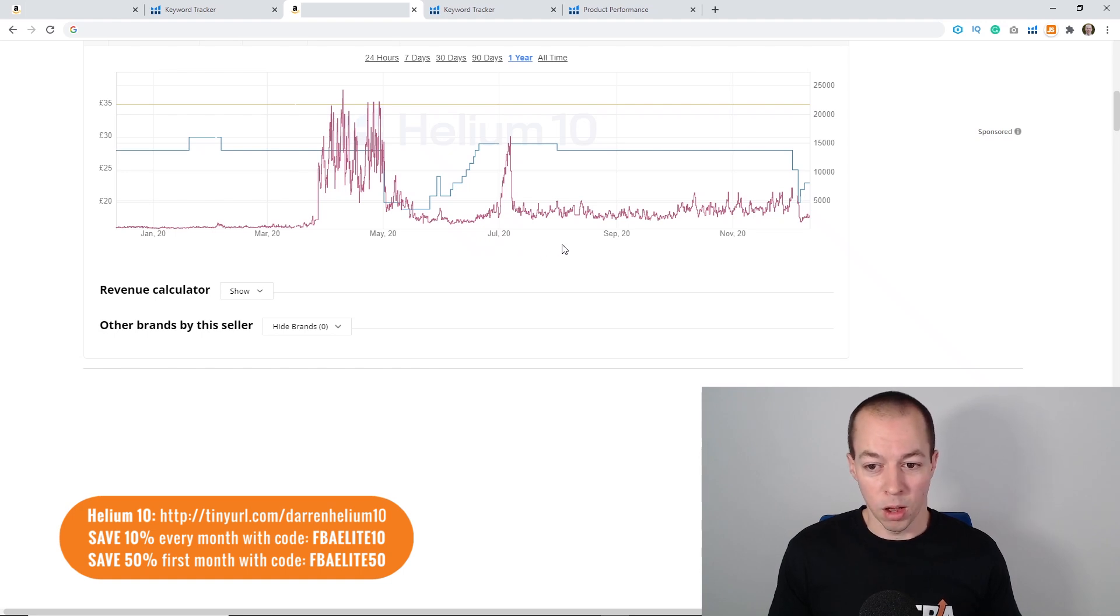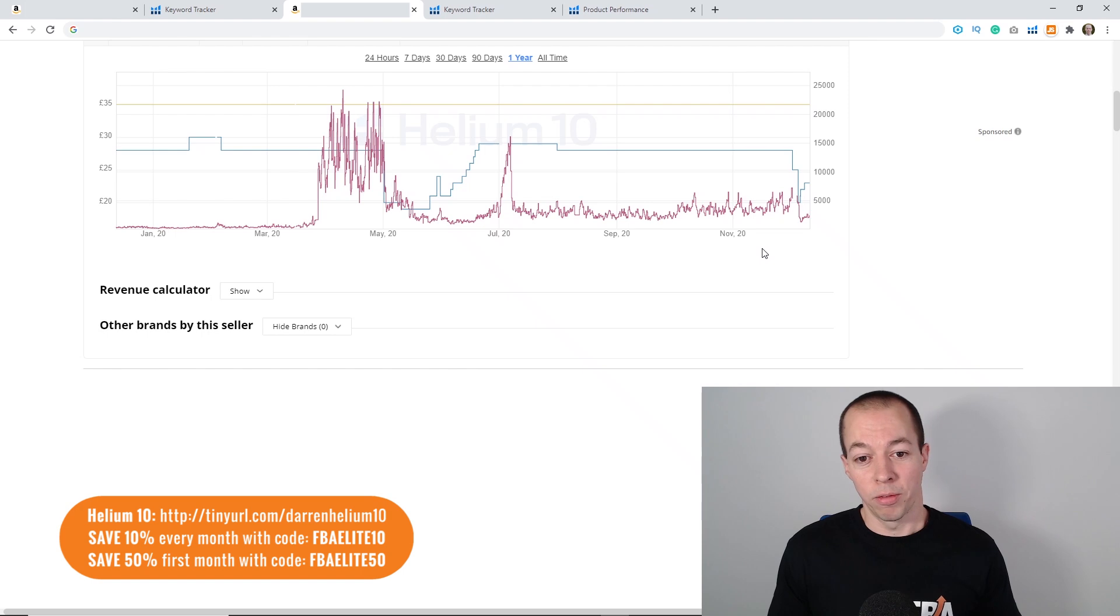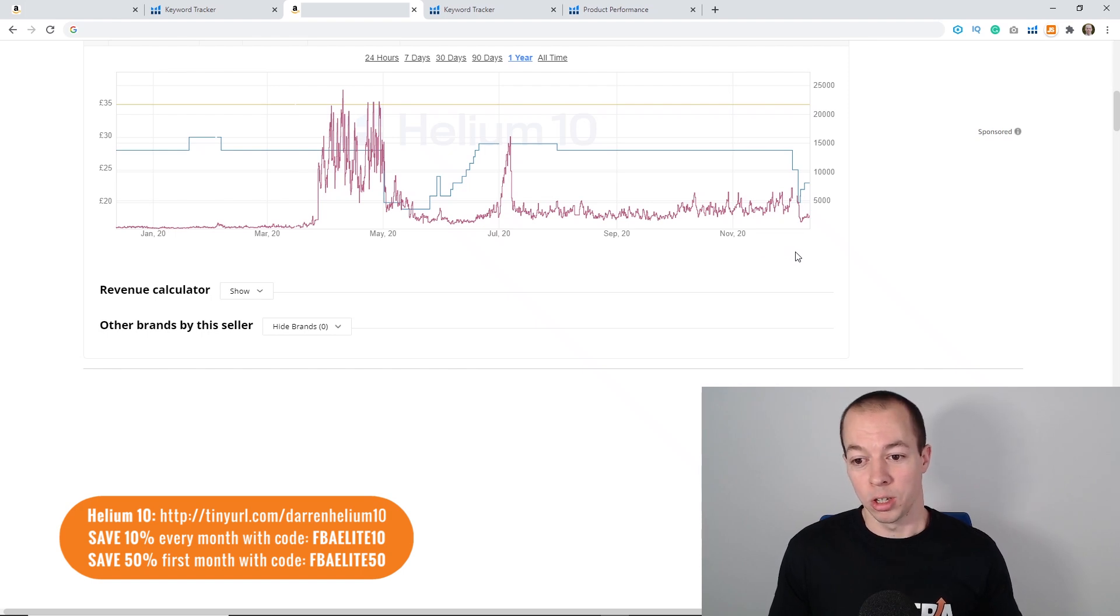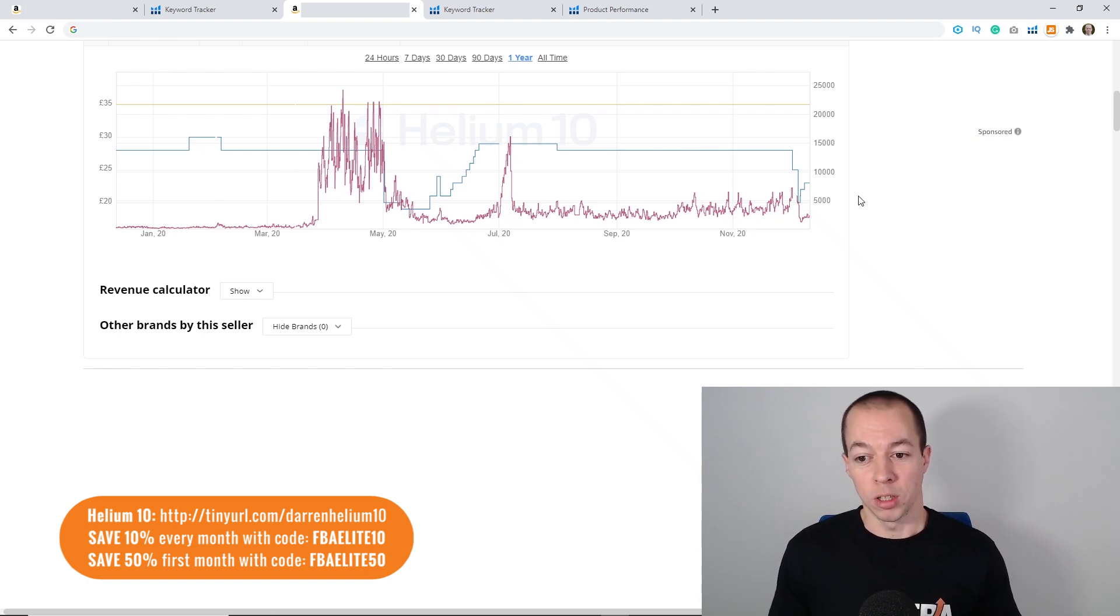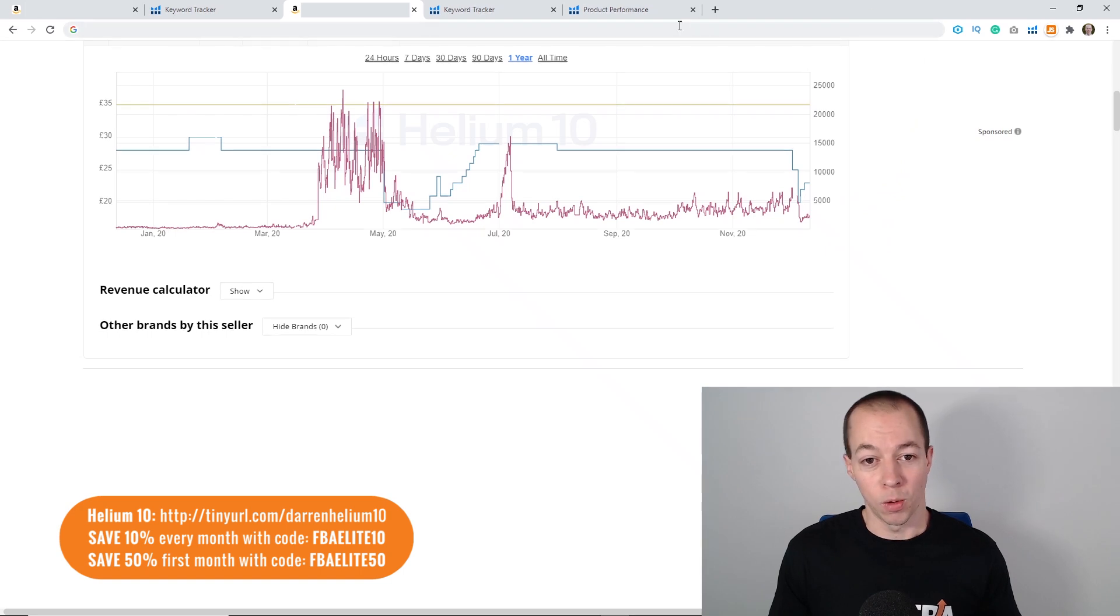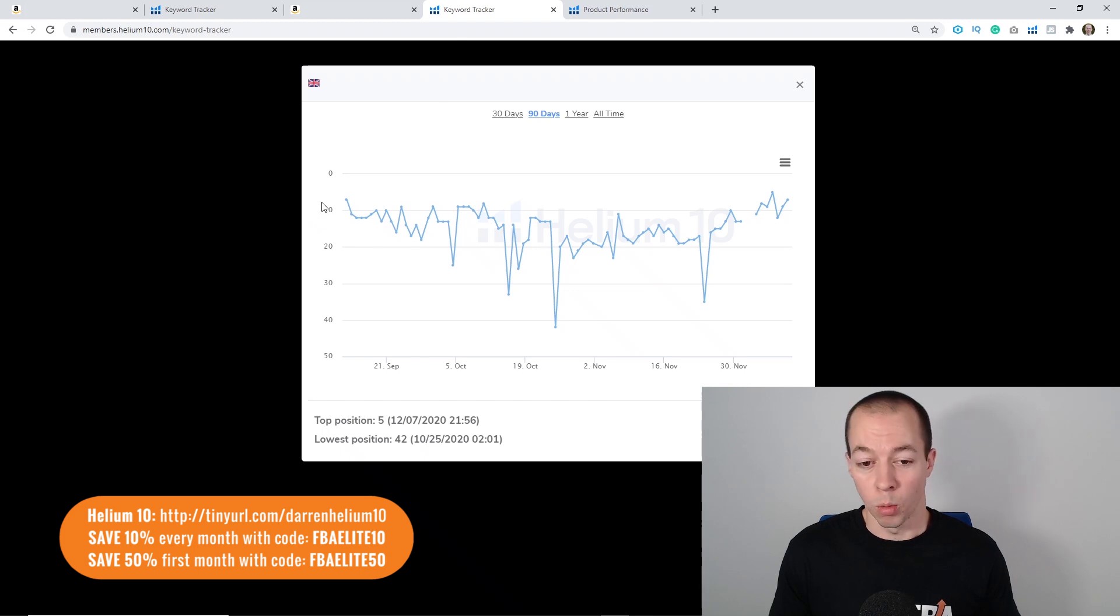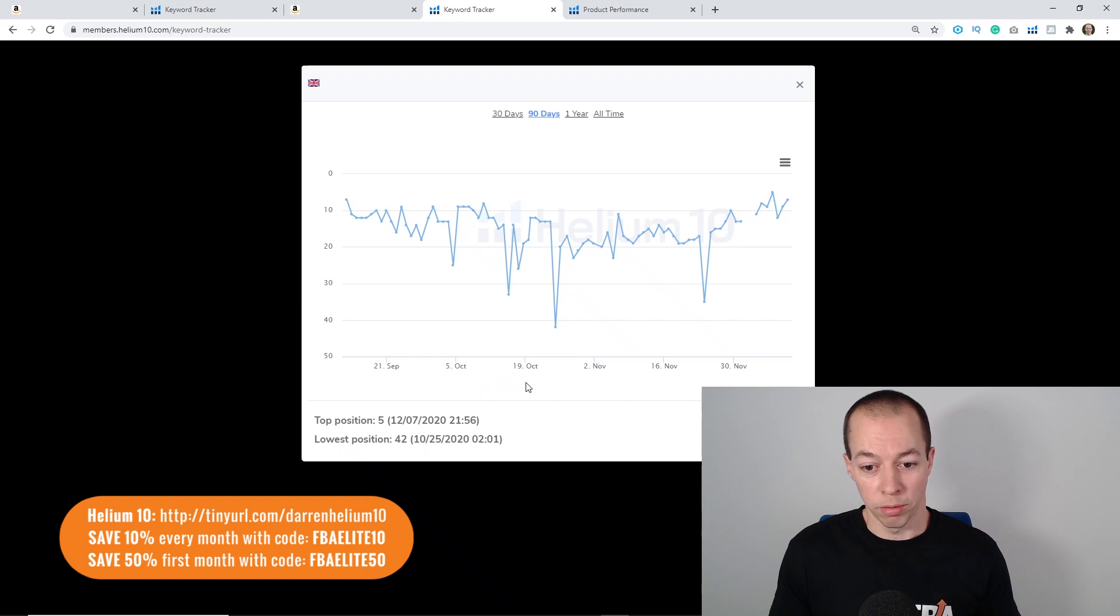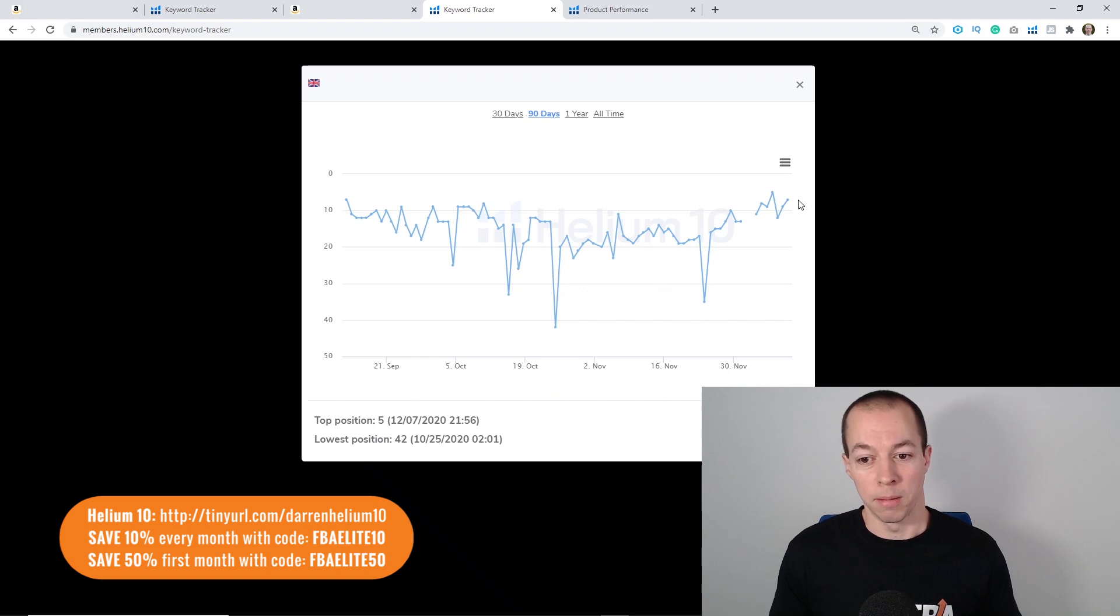Things were going pretty consistent for the rest of the year until the end of September when the BSR started creeping back up again. At the moment I'm midway through implementing the exact same strategy of dropping the price, waiting for the sales to come in, waiting for the organic ranks to improve, and then I've already started increasing my price again slowly. If we go to the keyword tracker, around mid-September we're in the top 10 which is where I wanted to be but as we went through September and into October things were dropping off. I've made the price changes in the last week and already the ranks are starting to recover.